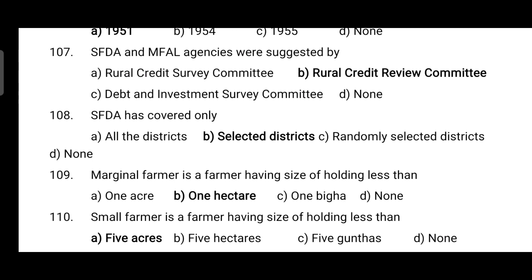That's all for this video. This is part 2 of MCQs of Fisheries Economics. Thanks for your patience. Keep sharing the video. See you in the next video. Stay safe.